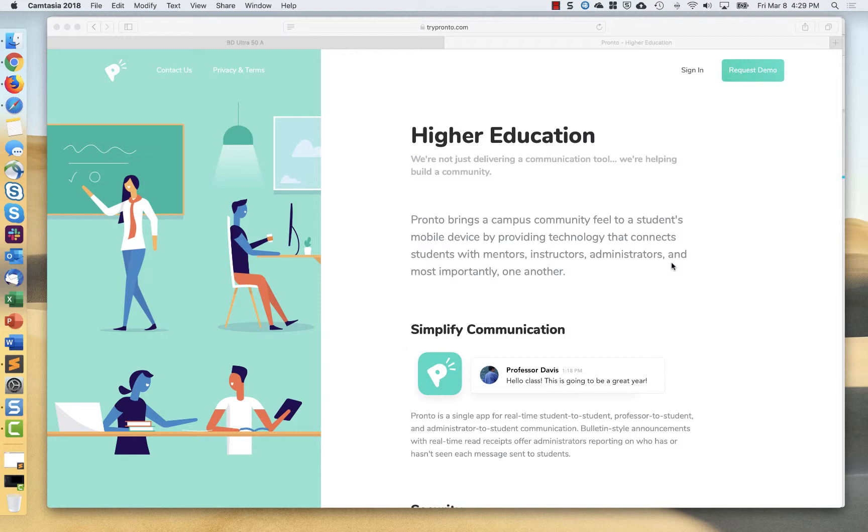I'll just show you a little bit about what that looks like. I'm going to show from the administrative perspective, from the instructor perspective, and then the student perspective. So let's first start with the administrative perspective.